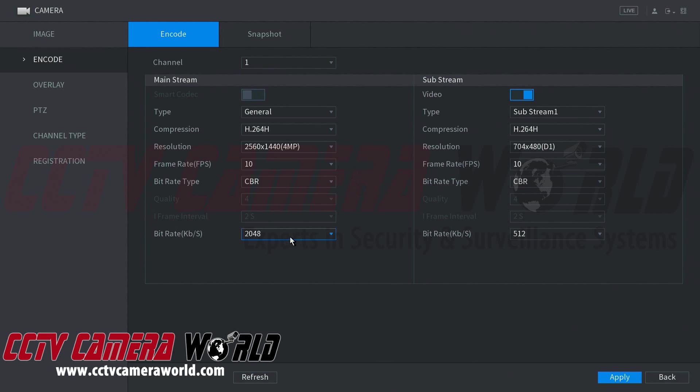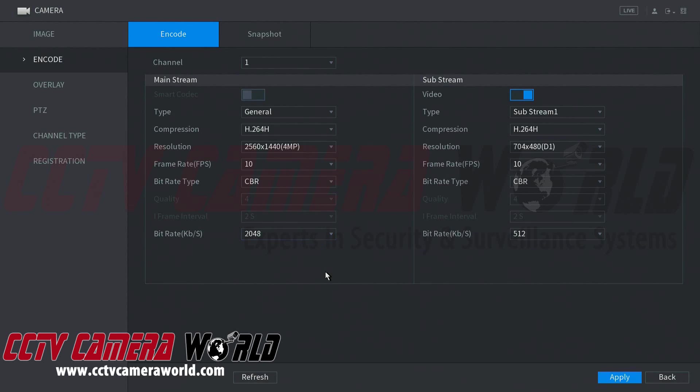Down here we can see that this camera is set to a certain bitrate. Bitrate affects both storage and viewing over the internet or in a grid view. You can also adjust the resolution and frame rate to achieve a lower bitrate.